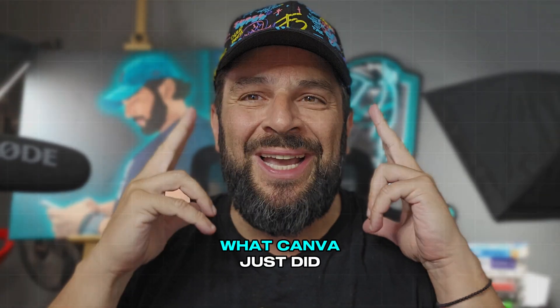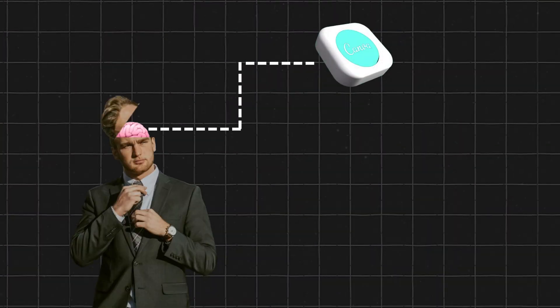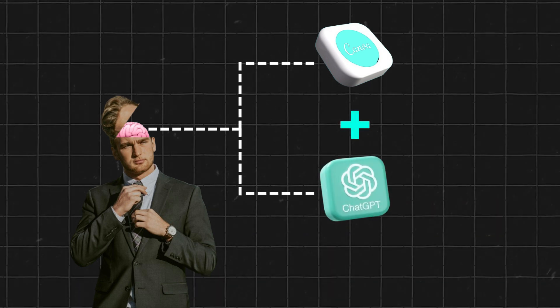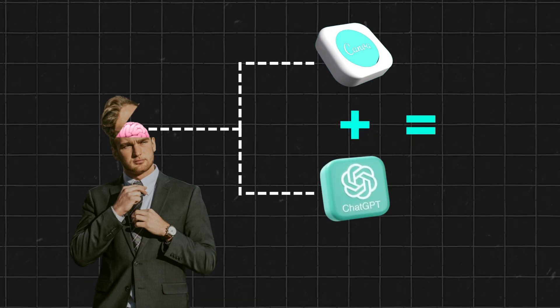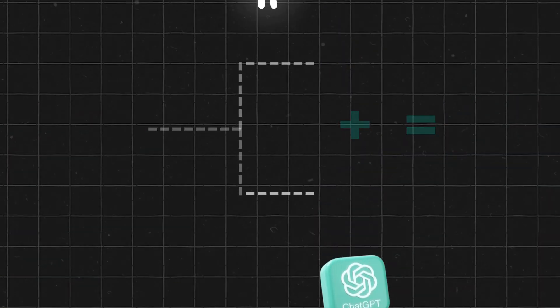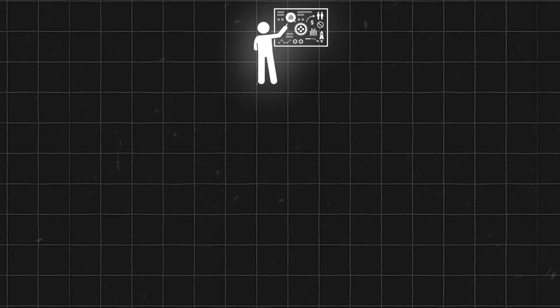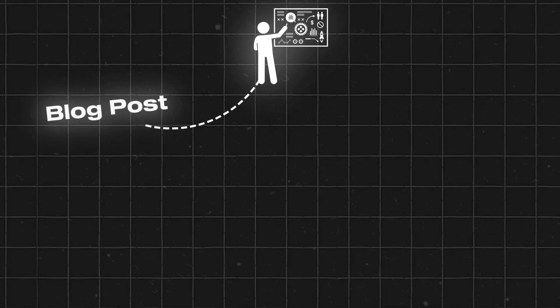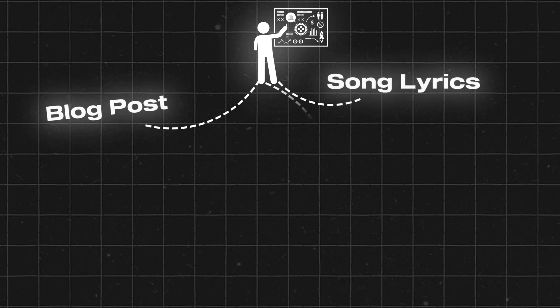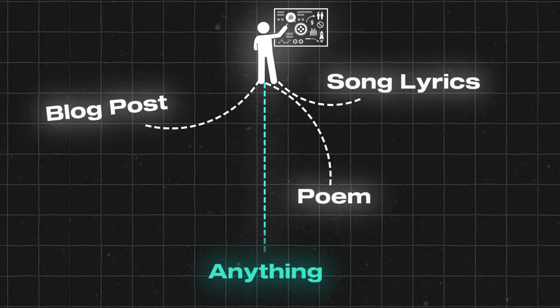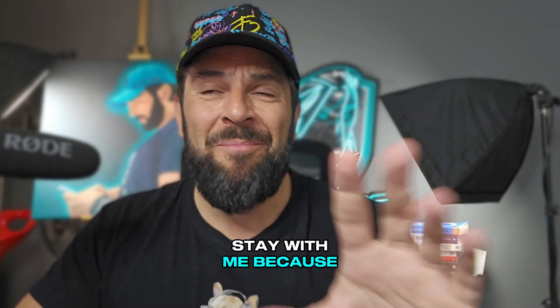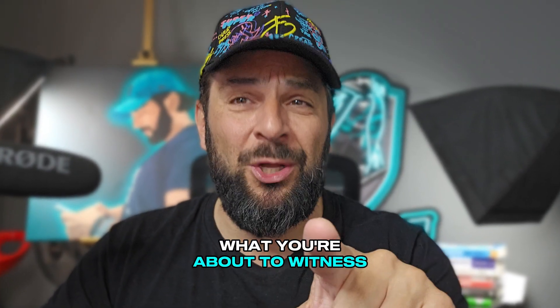You will not believe what Canva just did. Imagine the best graphic design platform ever combined with AI, which just released a new AI feature that can help you turn any design into a blog post within seconds, into song lyrics, into a poem, or anything else you want. Stay with me, because you will not believe what you're about to witness.